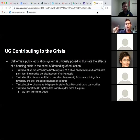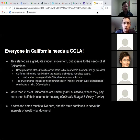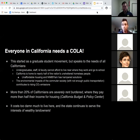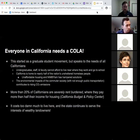UC students pay a higher proportion of their income toward housing than students at other tiers of college in the state. That's why the COLA movement has taken off — this isn't just for graduate students, it speaks to the needs of all Californians. Undergraduate students, staff, and faculty can't afford to live near where they work or go to school. California is home to nearly half of the nation's unsheltered houseless population, and unaffordable housing and NIMBYism have hampered solutions.